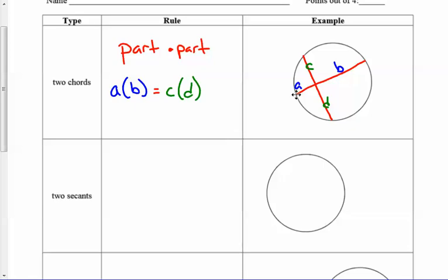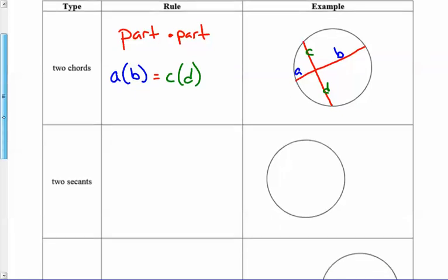The parts we're talking about are all on the same segment — A times B, C times D. Those are both parts of the same segment.